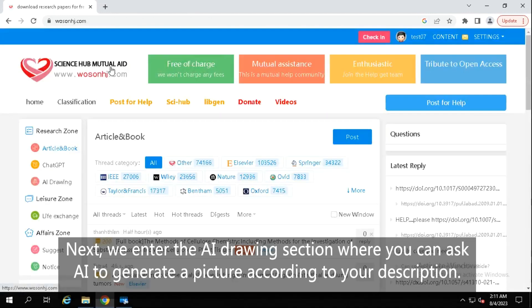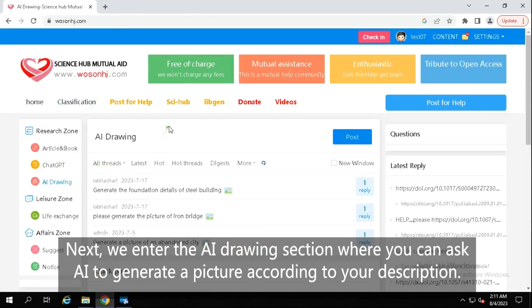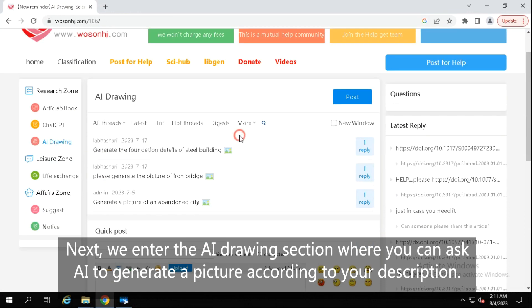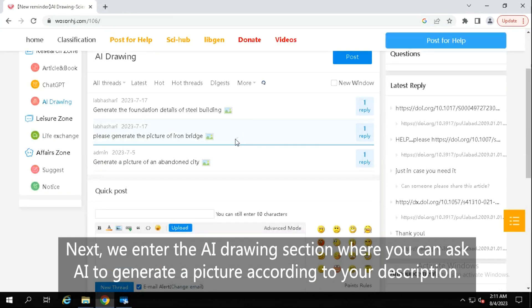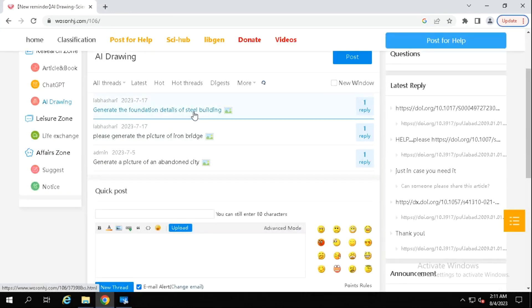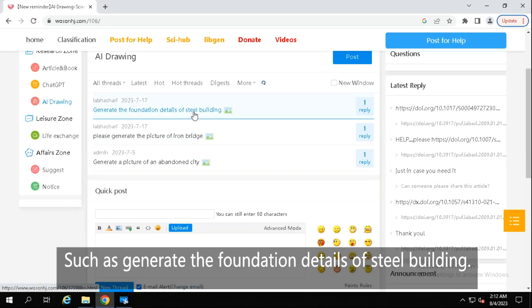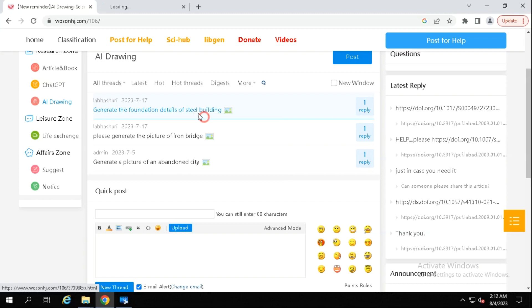Next, we enter the AI drawing section, where you can ask AI to generate a picture according to your description, such as generate the foundation details of steel building.